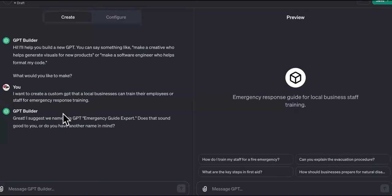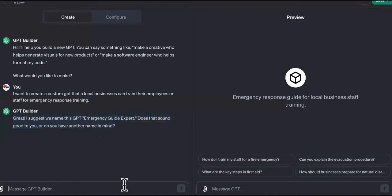So it says, 'Great, I suggest the name Emergency Guide Expert.' We're not doing that. We want to make a lot of money, so we're going to say no.